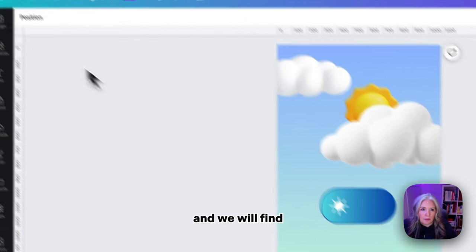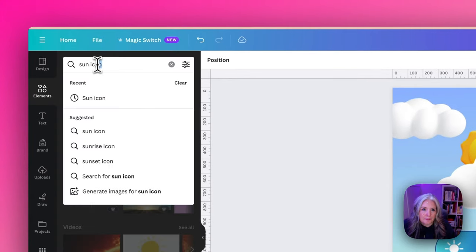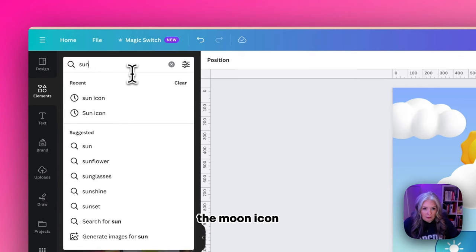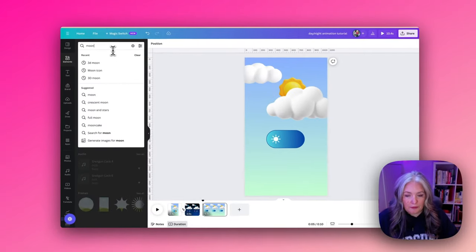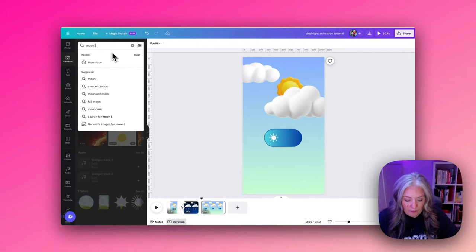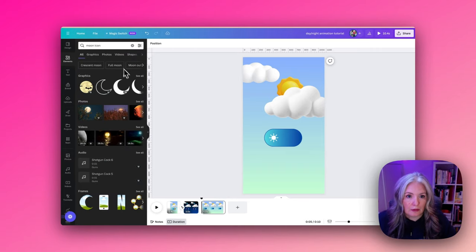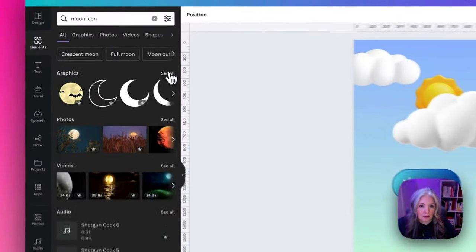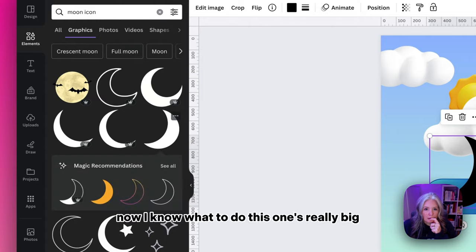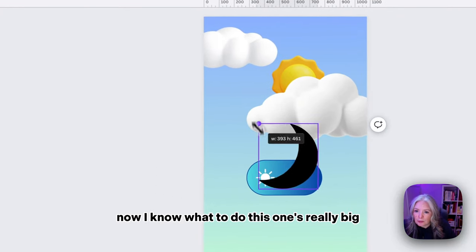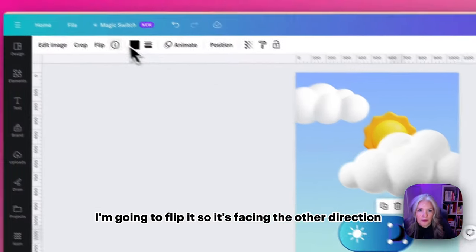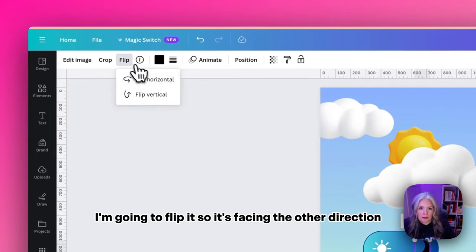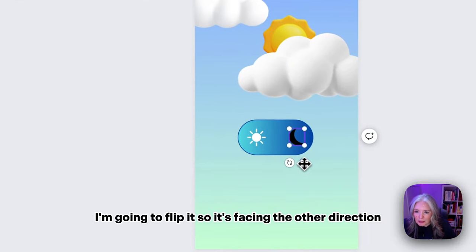Now we'll find the moon icon. That one over there. This one's really big so I'm just going to shrink that right down. I'm going to flip it so it's facing the other direction.